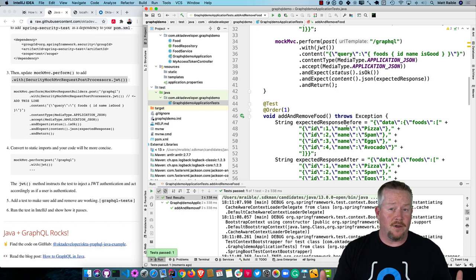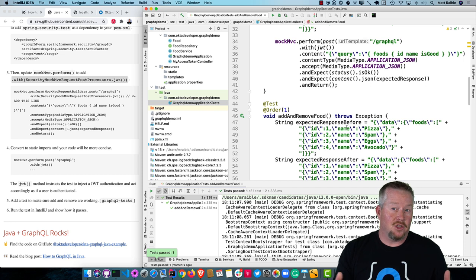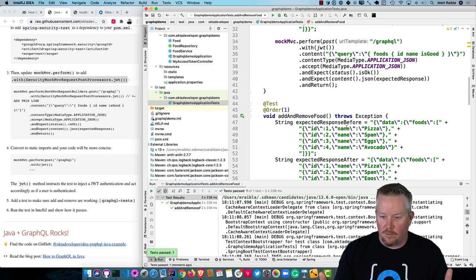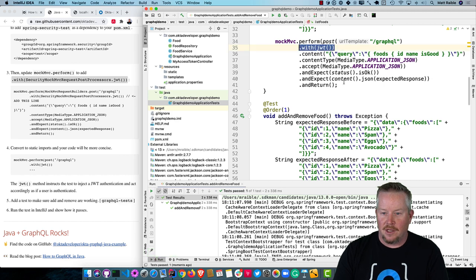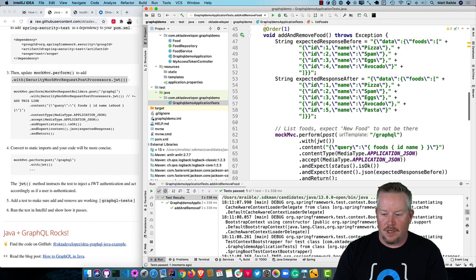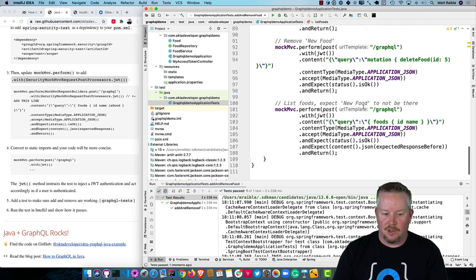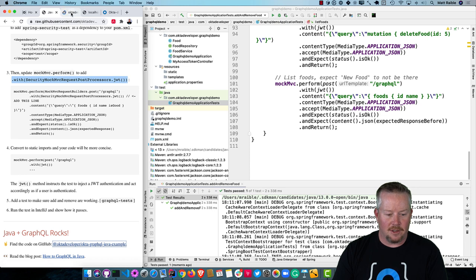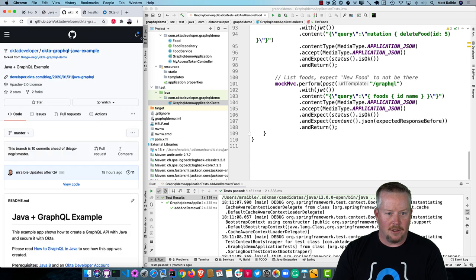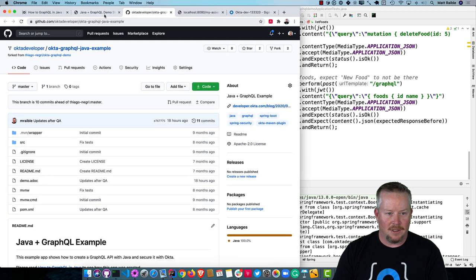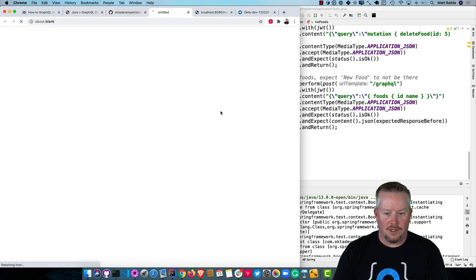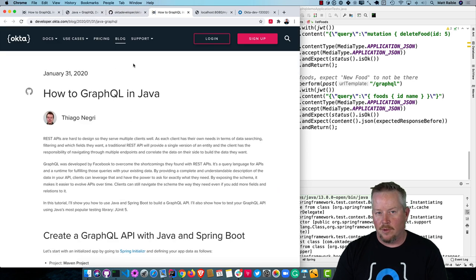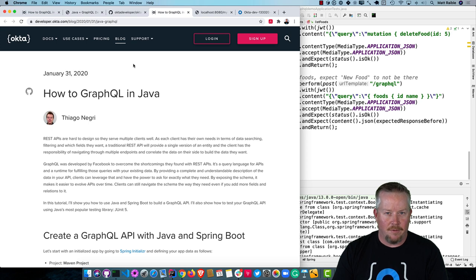So you've developed a GraphQL API with Java and secured it with OAuth as a resource server. And everything works. And even the tests are pretty easy, thanks to Spring Security and its ability to mock out a JWT. So you can find all the code on GitHub at oktadeveloper/okta-graphql-java-example. And of course, the blog post is linked to it from that repo as well. So if you want to read the blog post a little more in depth than this video. But hopefully, this has been a good experience for you.